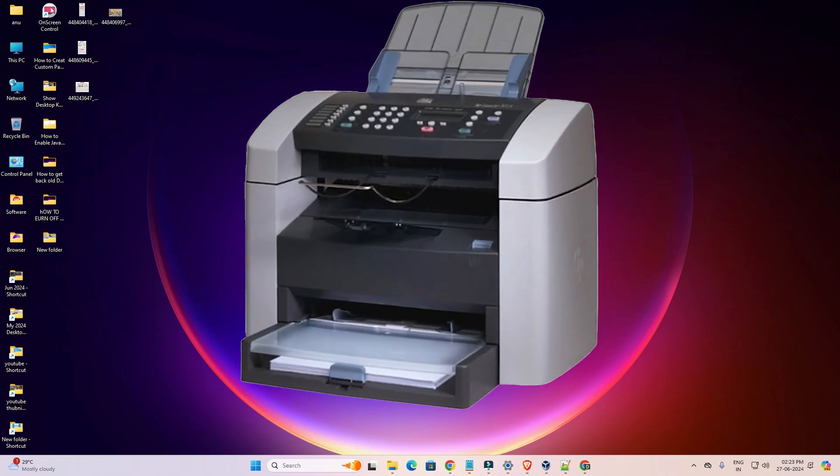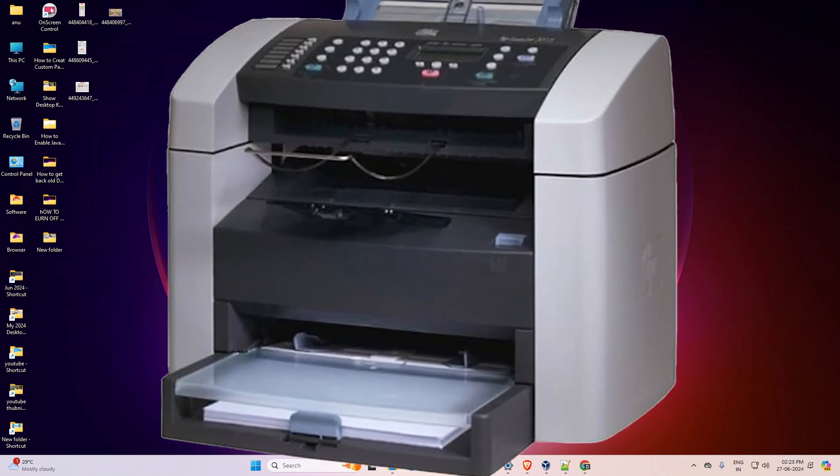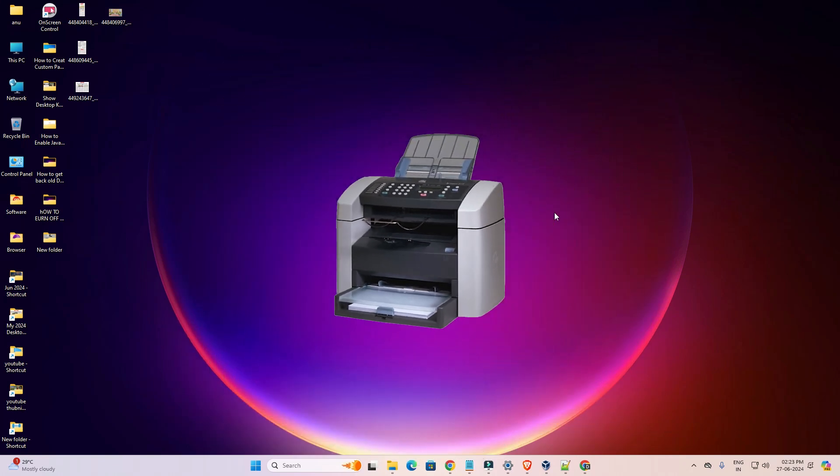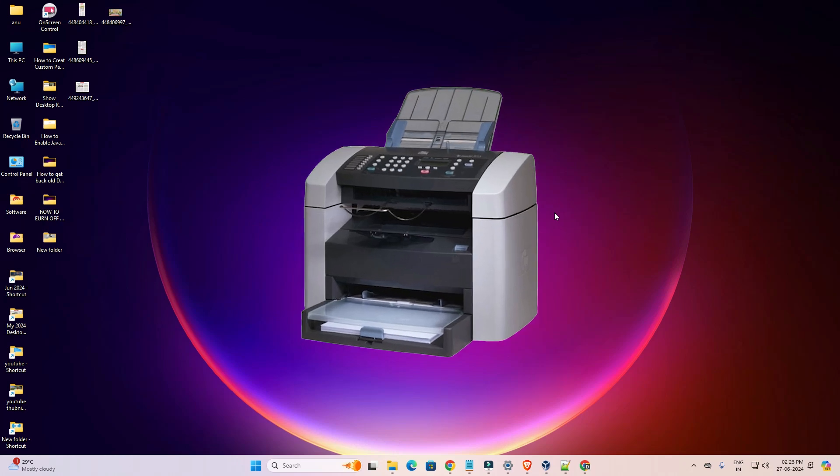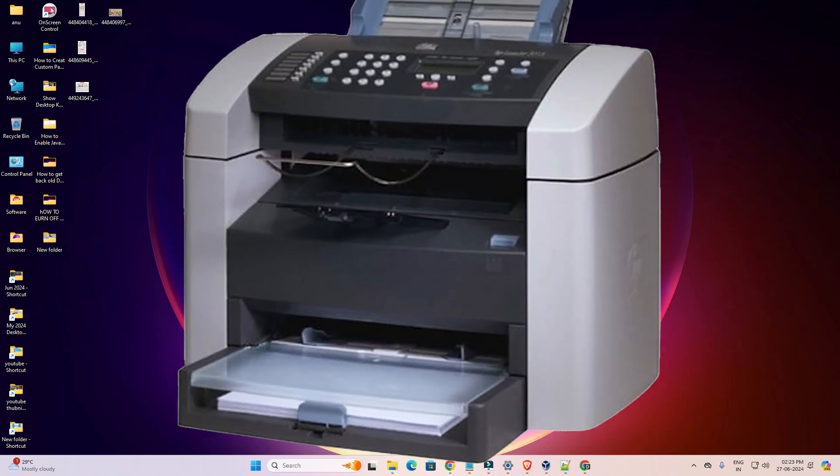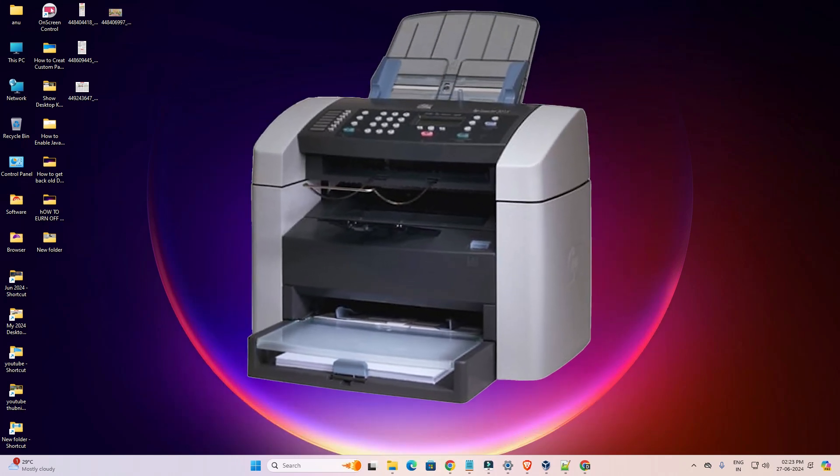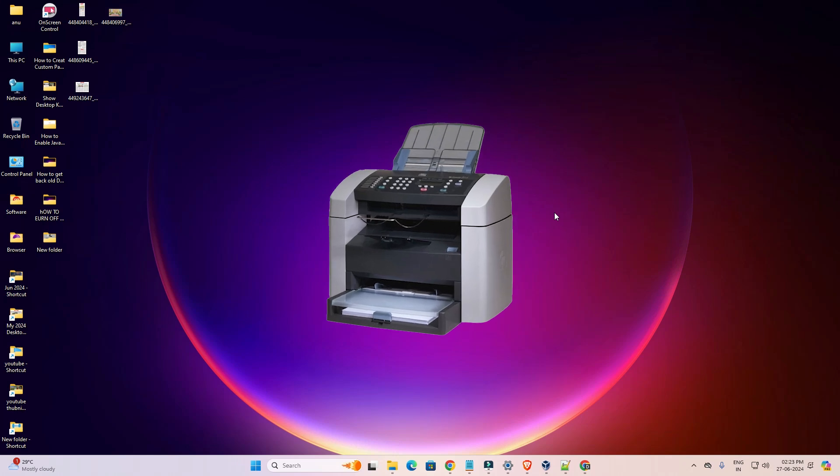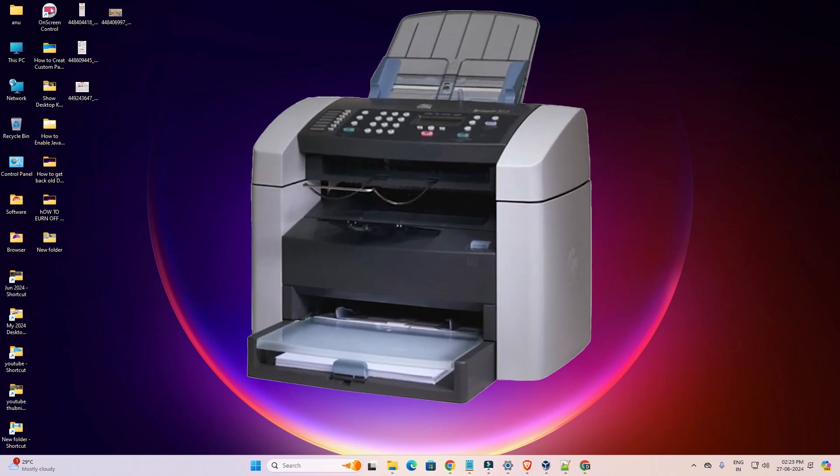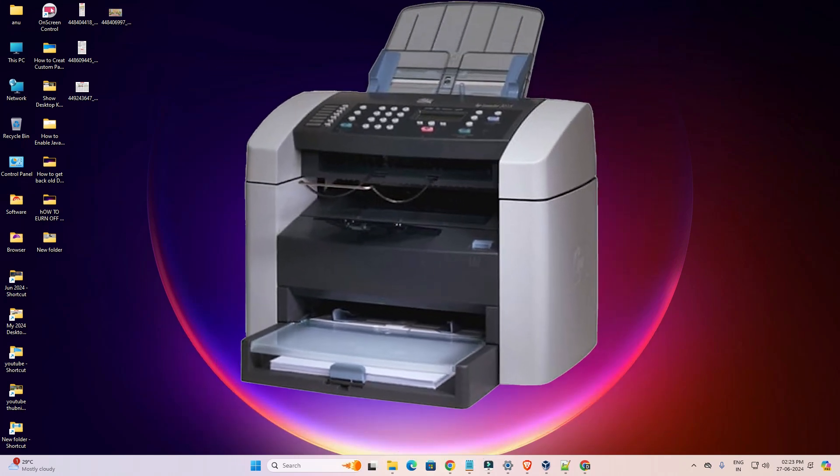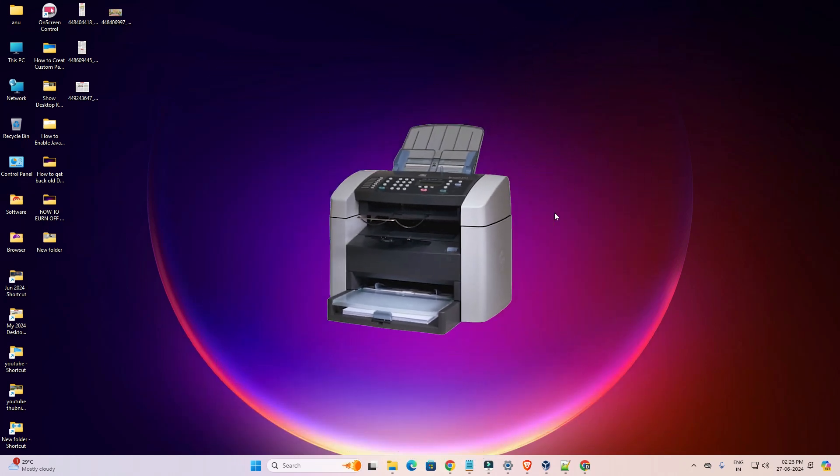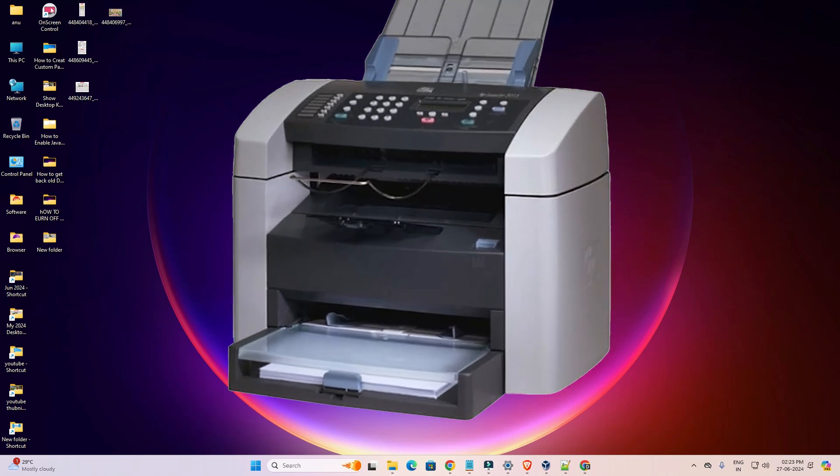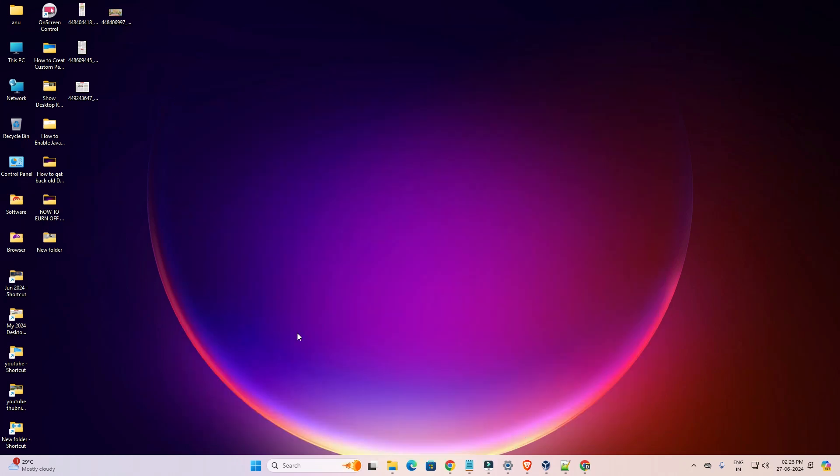Hello friends, welcome to you. In this video we are going to see how to download and install HP LaserJet 3015 printer driver in a Windows 11 PC or laptop. It is a very easy and simple process. So let's go to our video.